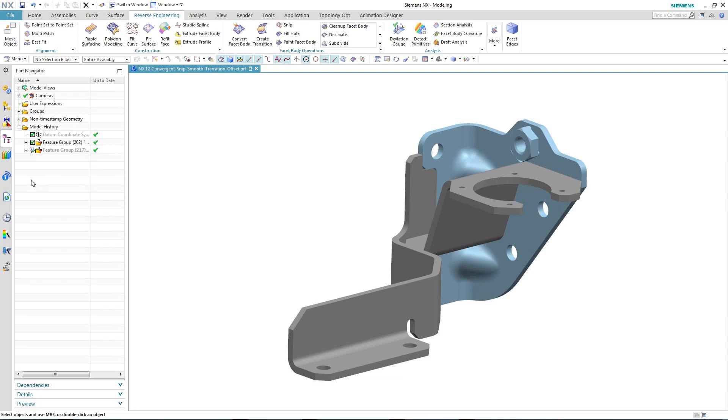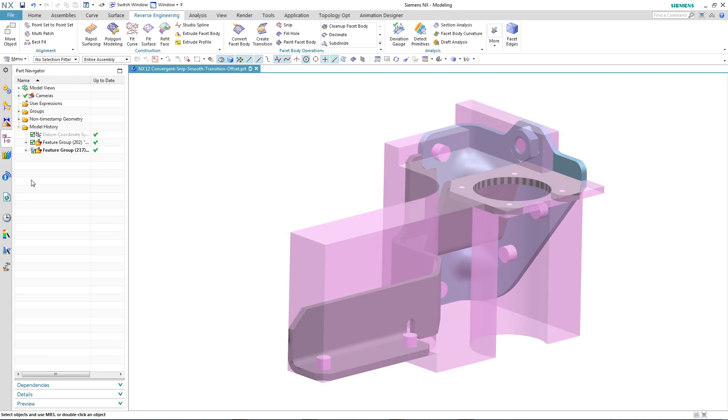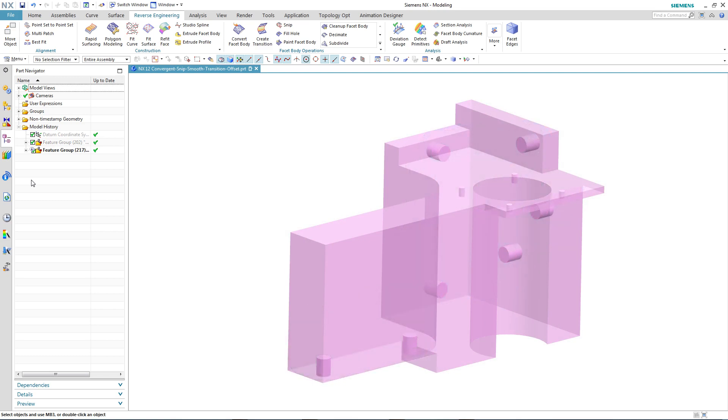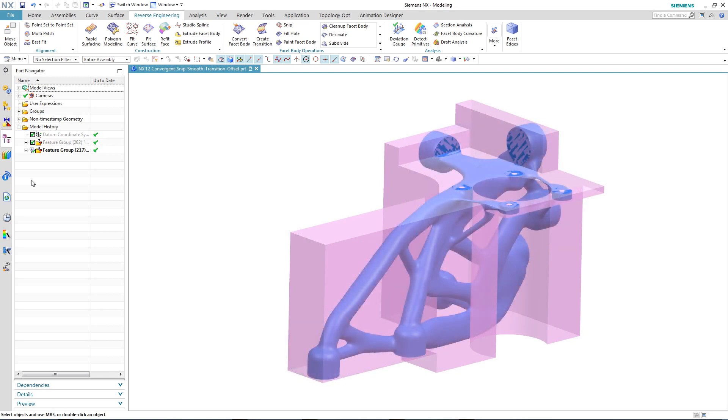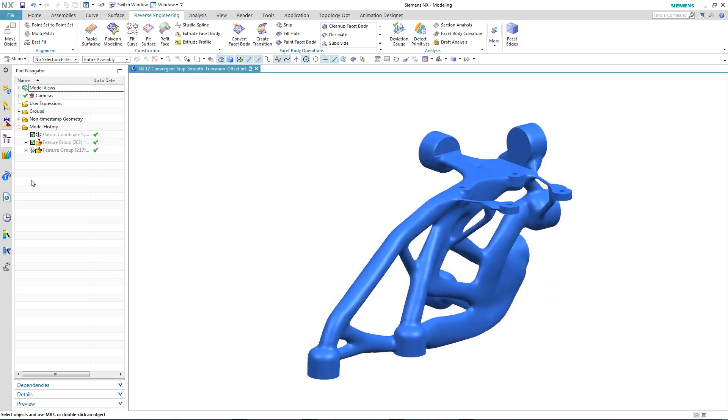So here you can see our original design, and now we can take a look at the optimisation features. And finally, we can take a look at the result of the topology optimisation. And this is what we're going to use convergent modelling technology to modify.